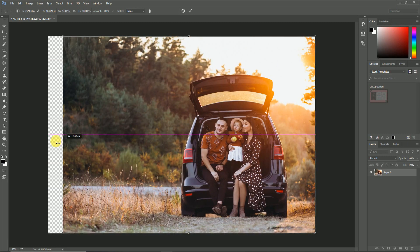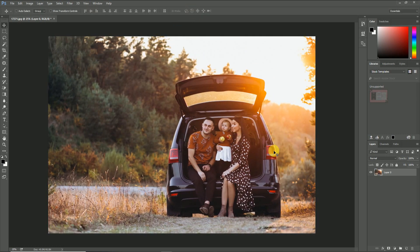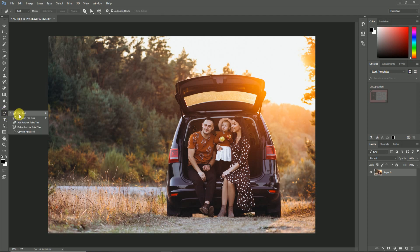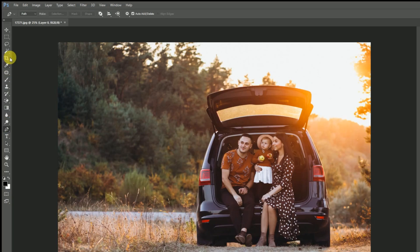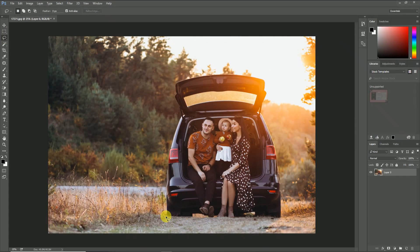For that, first of all, we have to select the objects in that image by using any selection tool. If you need an accurate selection, you can use the pen tool, but for this process a rough selection is enough. So here by using the lasso tool, I am creating the selection around the image roughly as shown here.